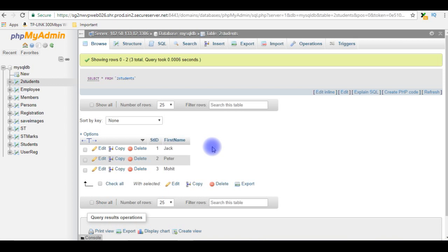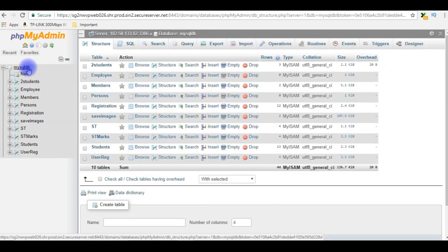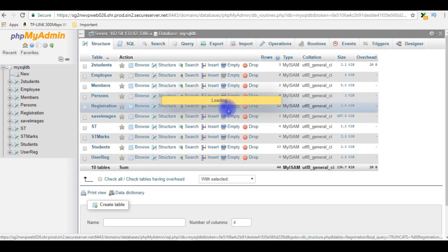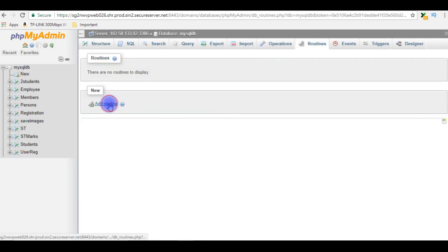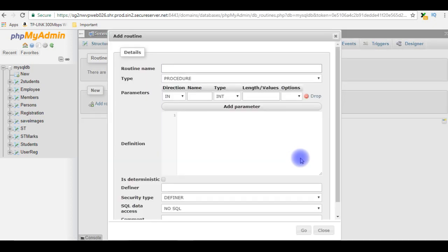My aim is to create the total CRUD operation using stored procedures — inserting, updating, deleting, and displaying records. Let's create a new stored procedure for this table. To create a stored procedure, go to the database, click on it, click Routines, then Add Routine.